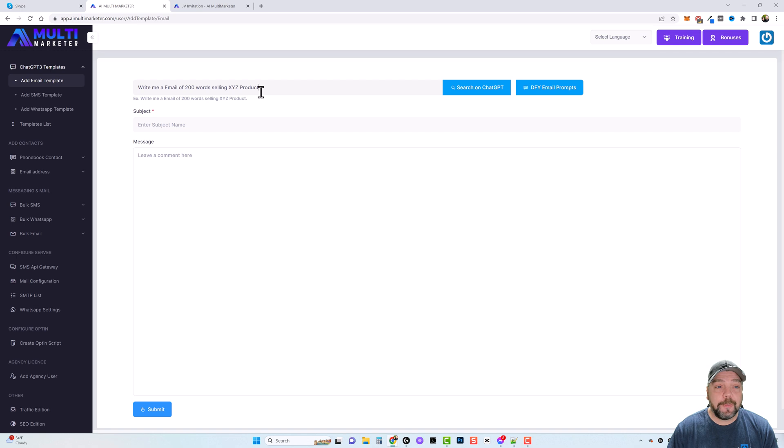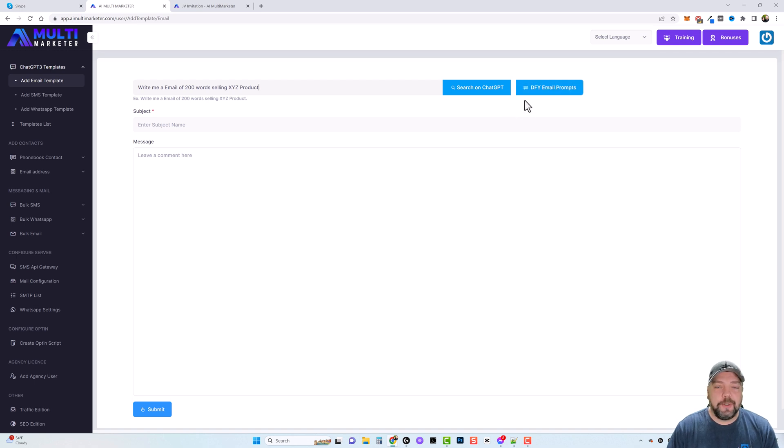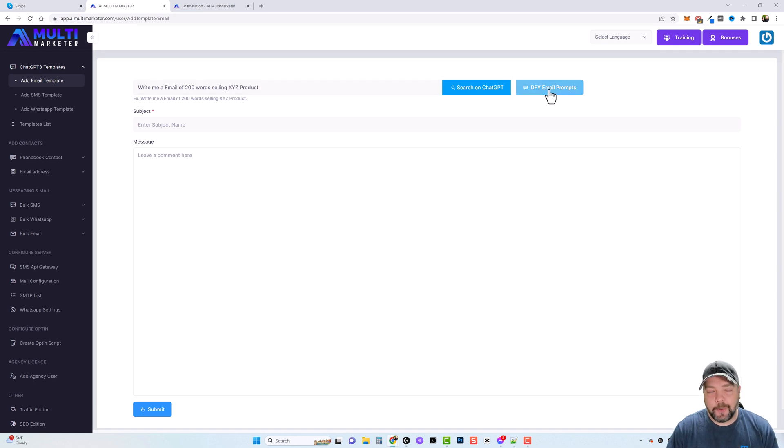And one of those is going to give you a lot of extra done-for-you email prompts already created for you, so you just point and click and then maybe edit a few words. Now currently I do not have this option enabled in my account so I can't show you this.